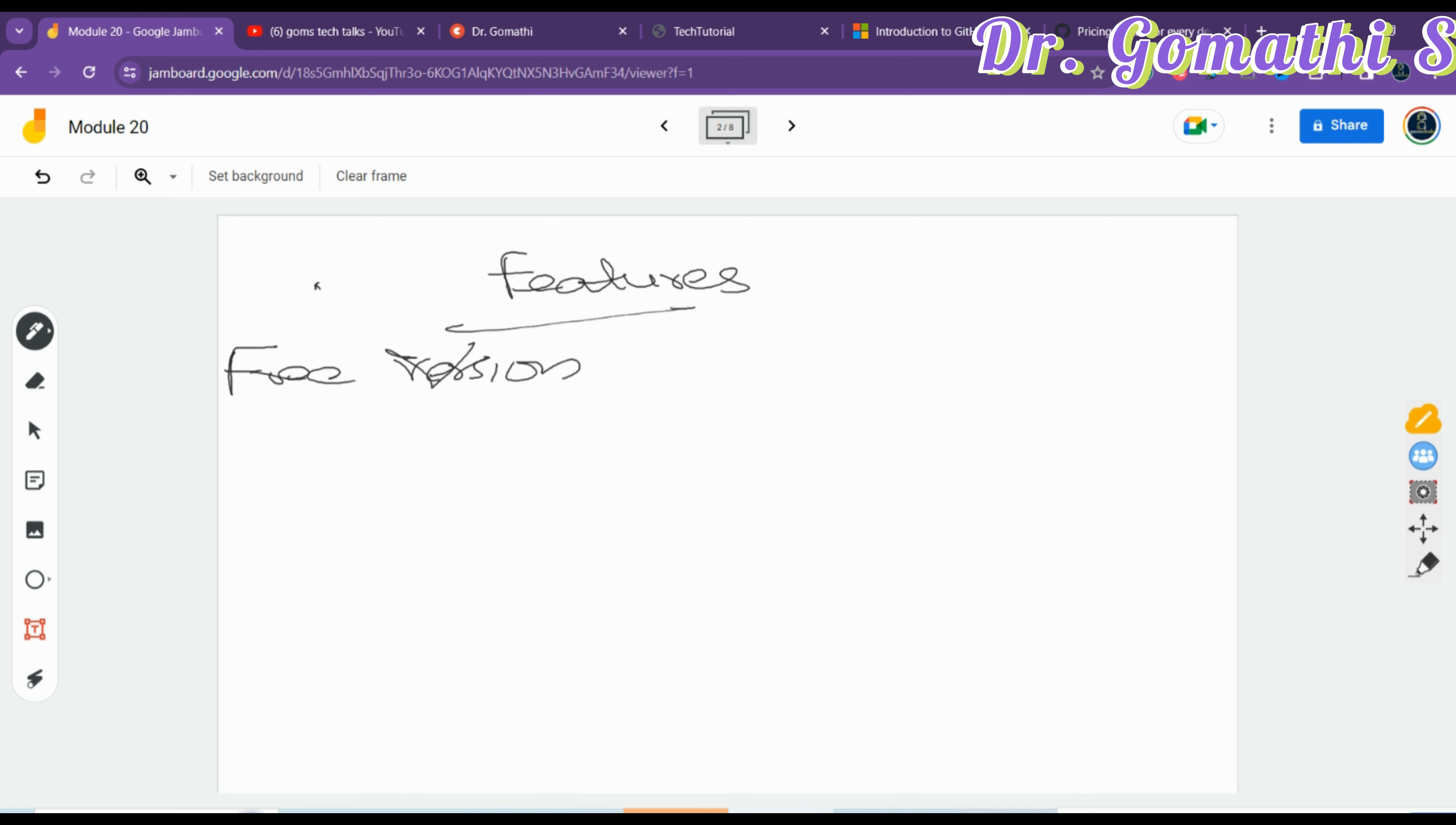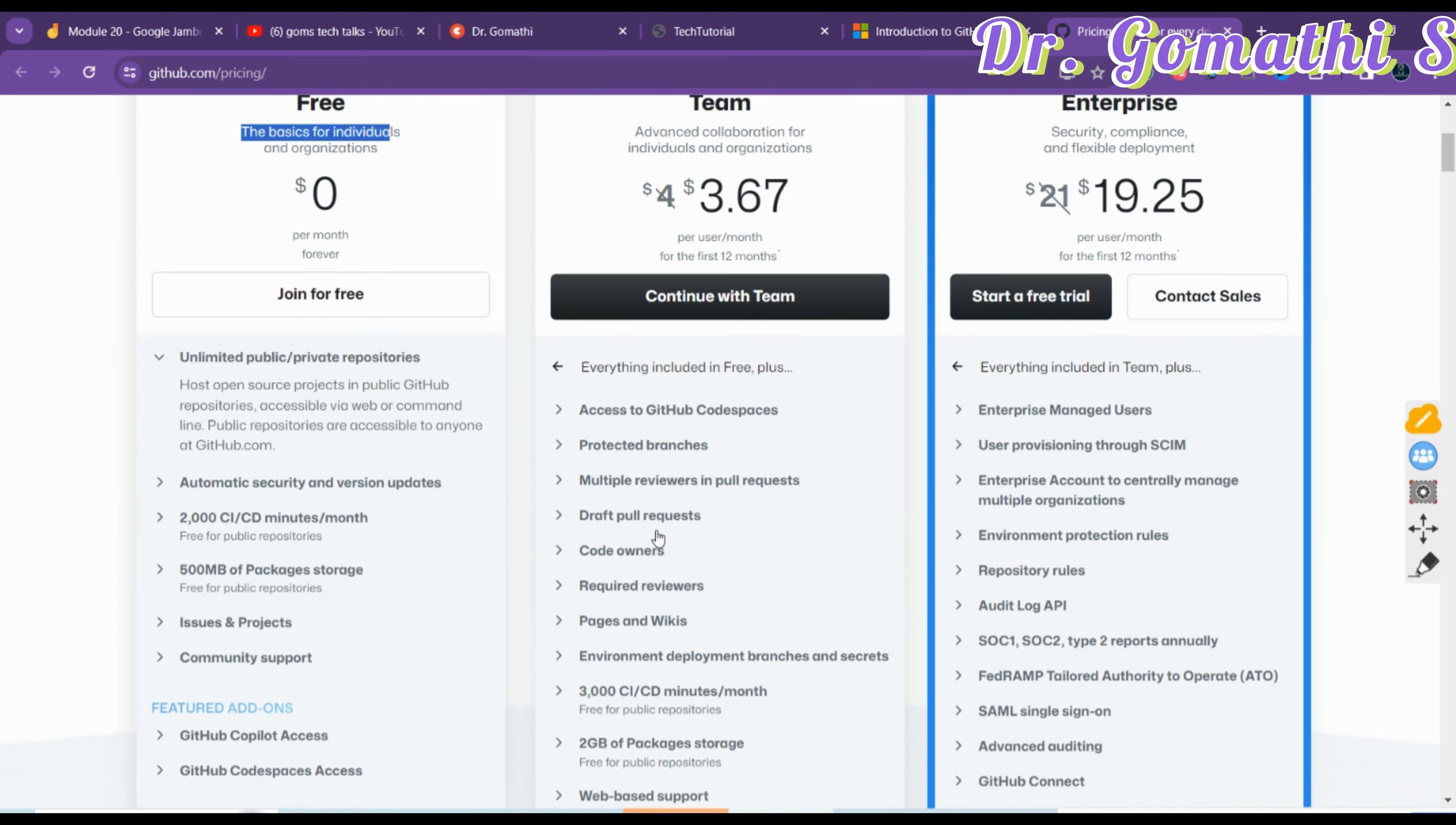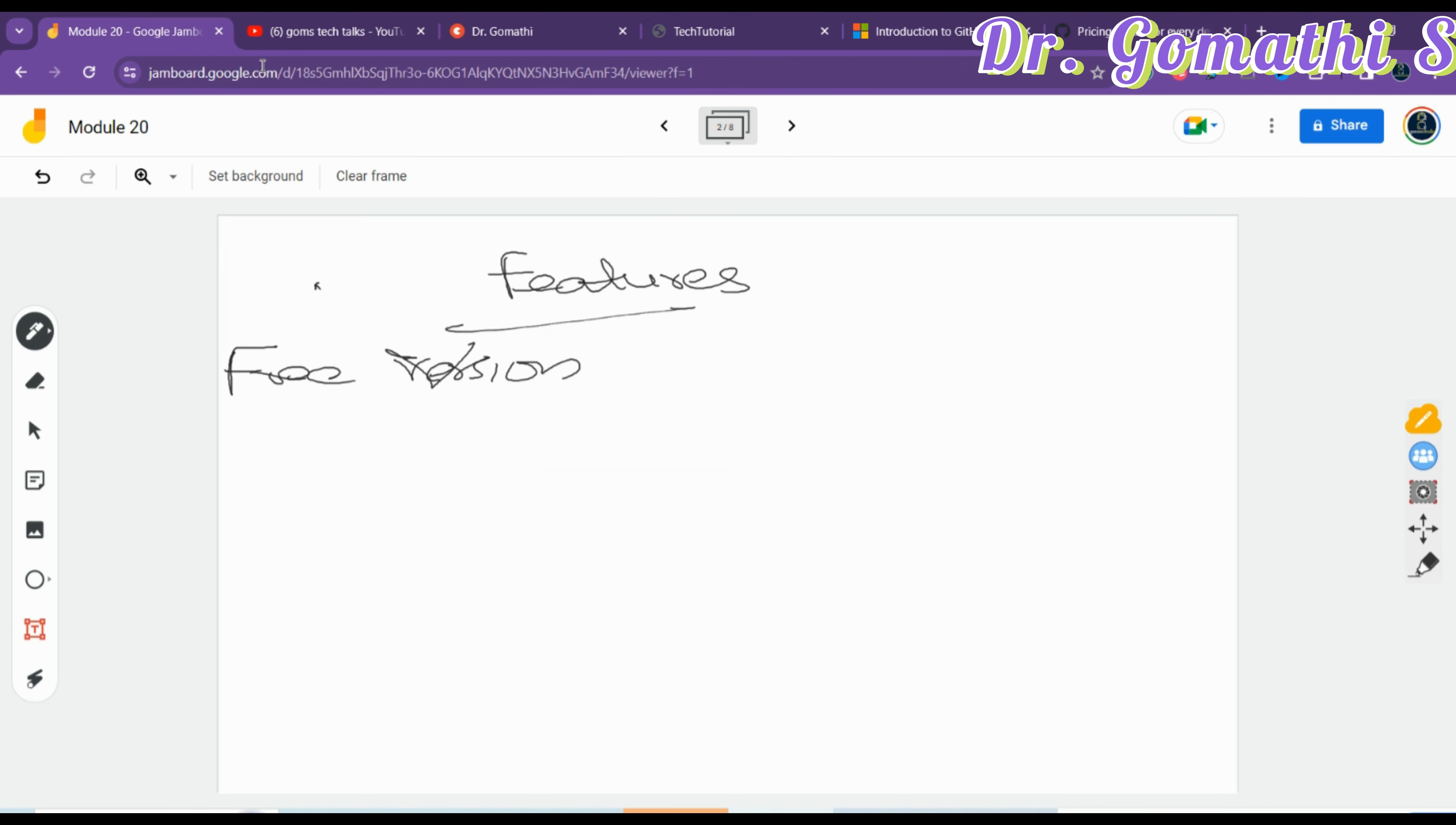This continues evolution like CI/CD pipelines, project management tools, and package management, paralleling many Azure DevOps capabilities. You can find the pricing here. The free is basics for individuals and organizations - unlimited public/private repository, automatic security, 2000 CI/CD minutes, 500MB of packages, issues, projects. Next is Team at $3.67 per month, and Enterprise with their respective offerings.